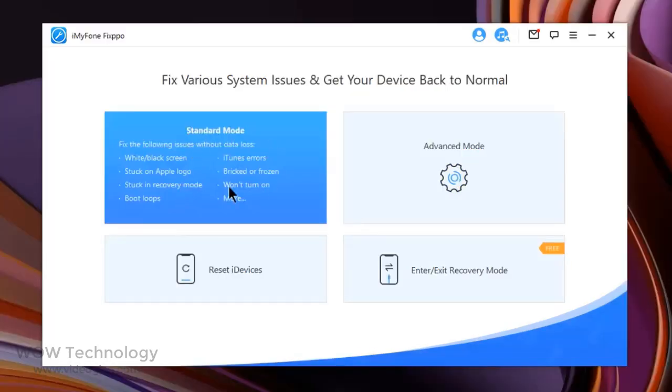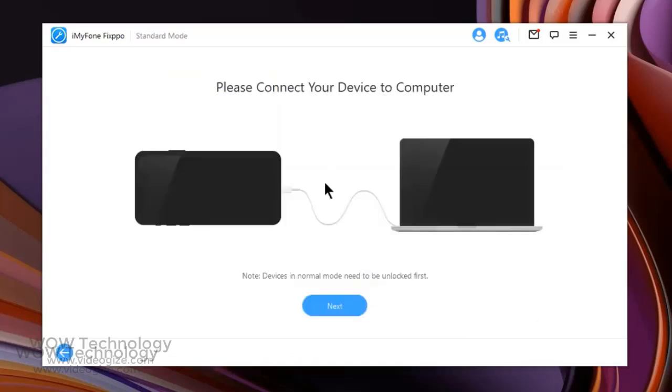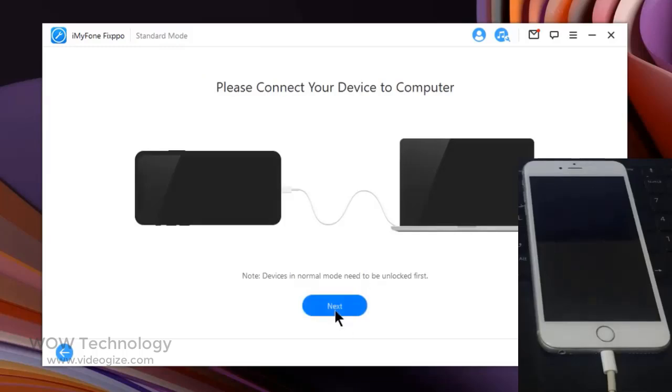Now let me show you how you can use these options. First, if you don't want to lose any data, choose the Standard Mode on the home page. This mode efficiently solves all common iOS and tvOS issues. Now connect your device and click on Next.